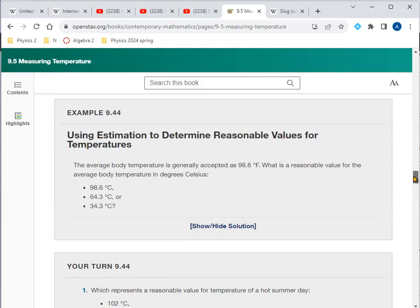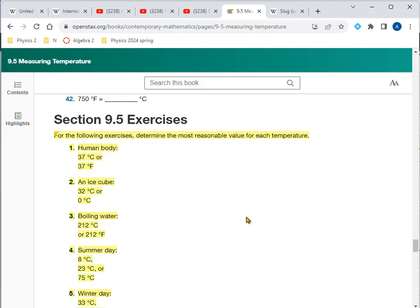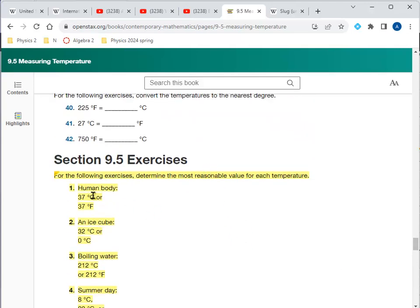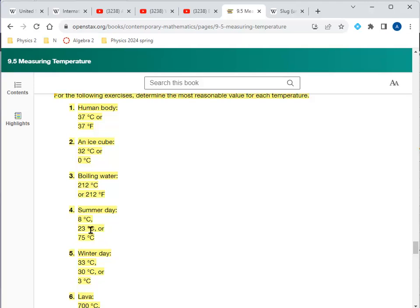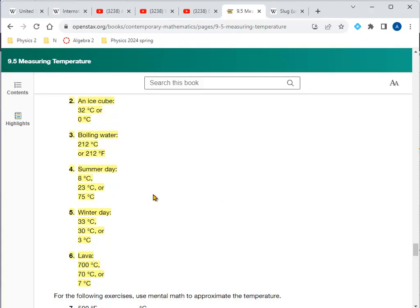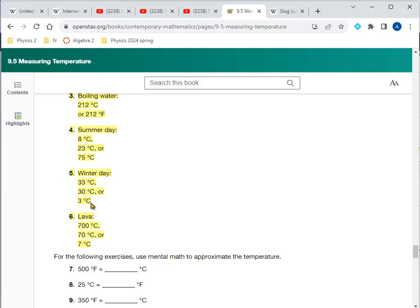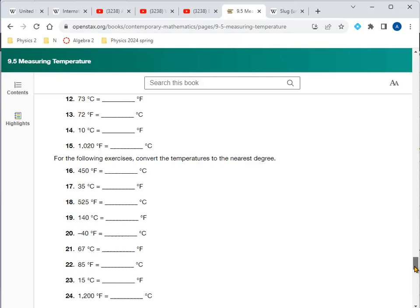The surface temperature of the Sun would be reported in Kelvins — about 5,700 Kelvins. For the problems, determine the most reasonable value for each temperature: normal body temperature is 37°C; an ice cube is 0°C; boiling water is 100°C (212°F); a summer day is about 23°C (around 70–75°F); an oven temperature is about 75°C, which is close to boiling water; a winter day is about 3°C, near freezing; and lava is about 700°C, roughly 1,500°F.